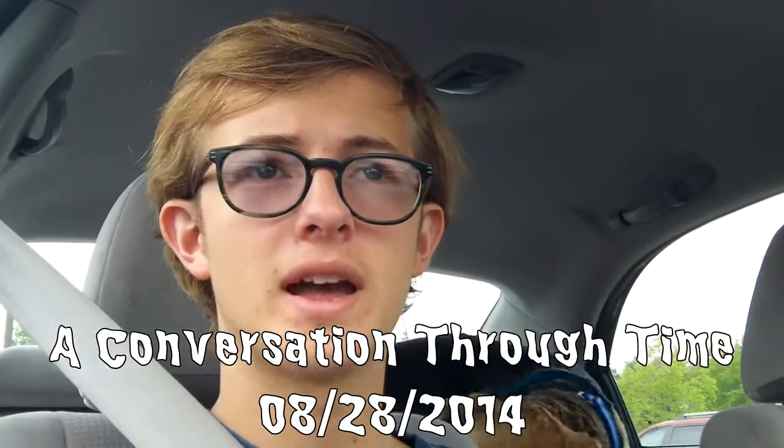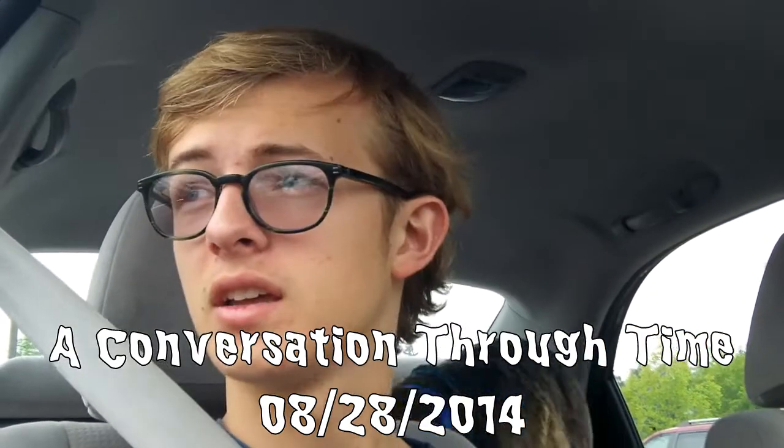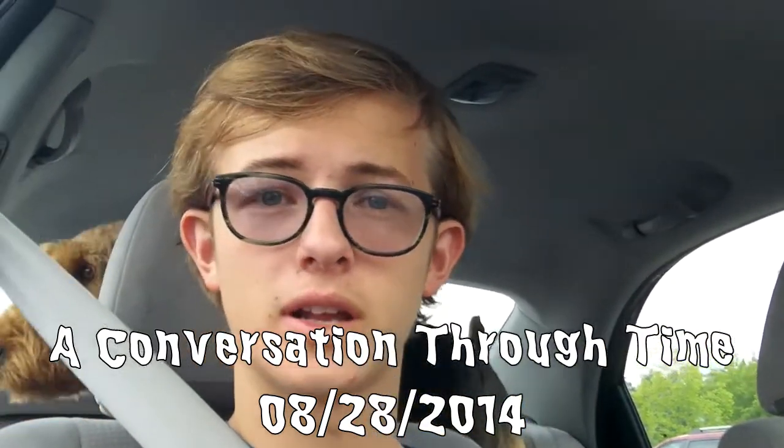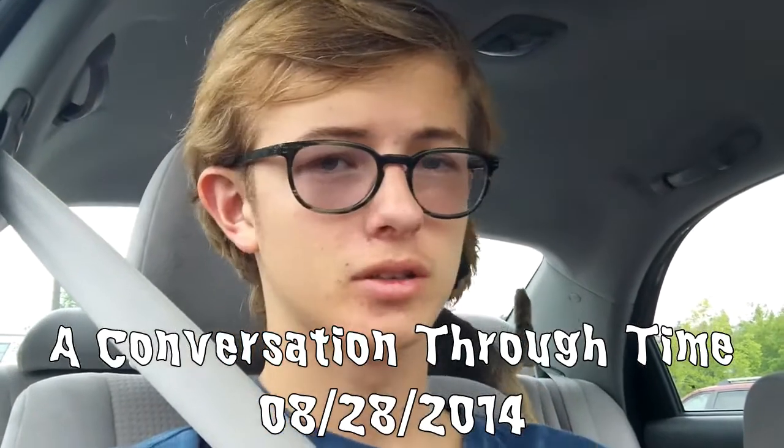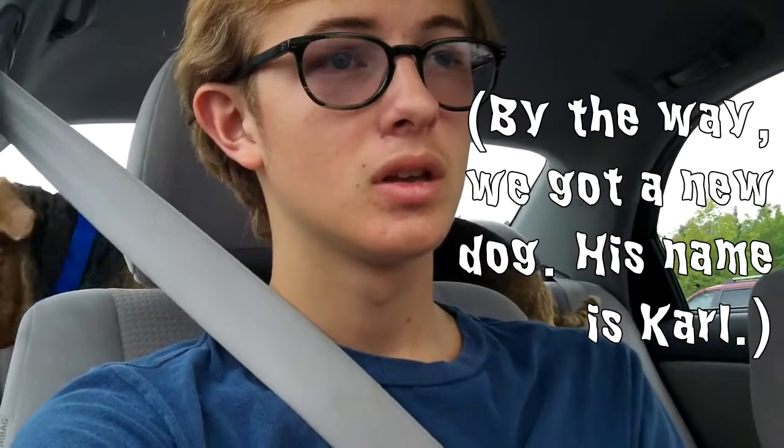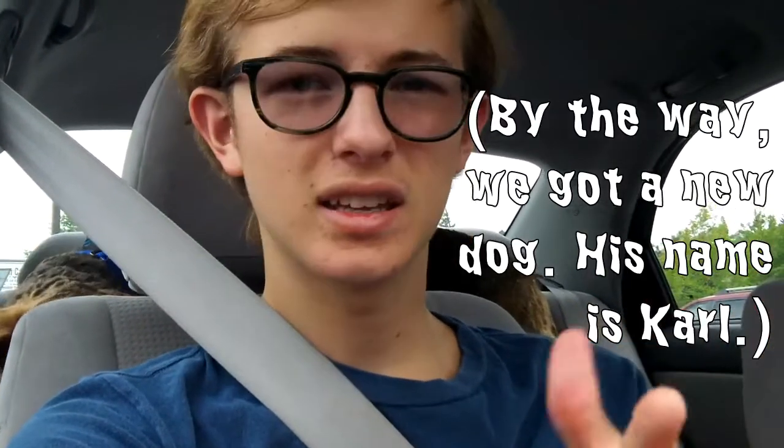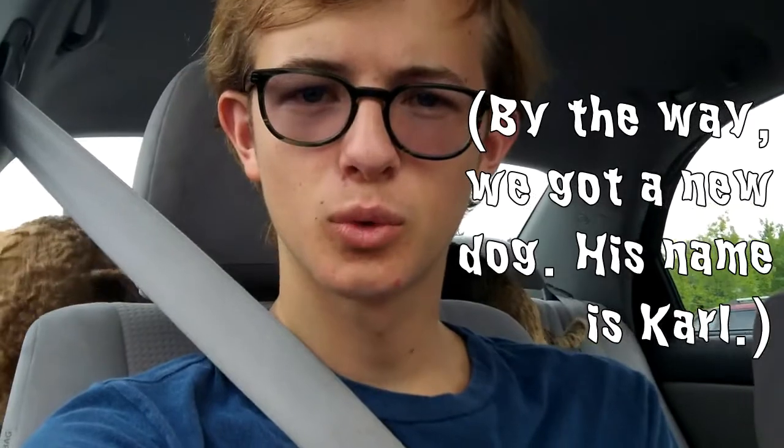A couple videos back I said that when I uploaded these, the project was going to be a little jumbled because I had either missed a video or did a video on a day that didn't need one. So to get things back on track, I did a video yesterday and I'm doing one today, and tomorrow will be a future video. I think that should work out. Hopefully.